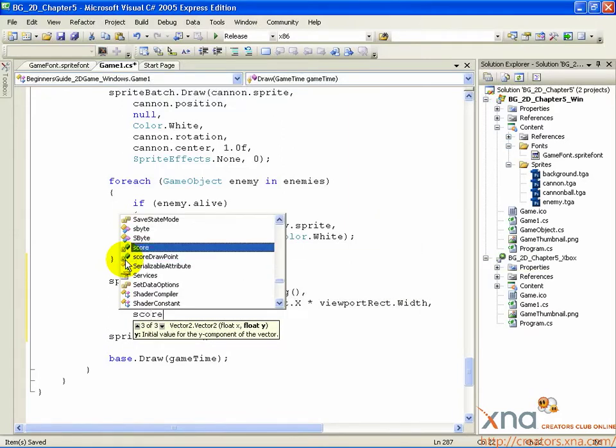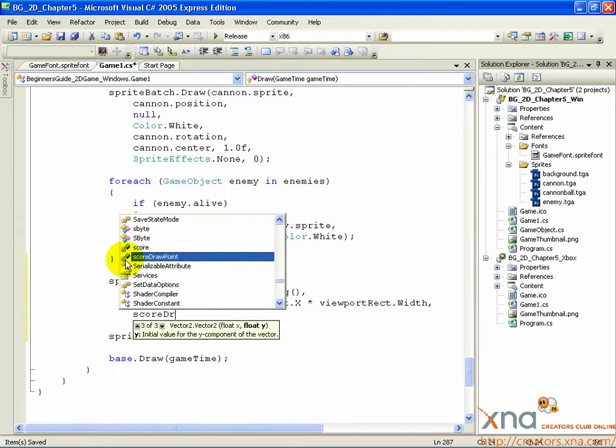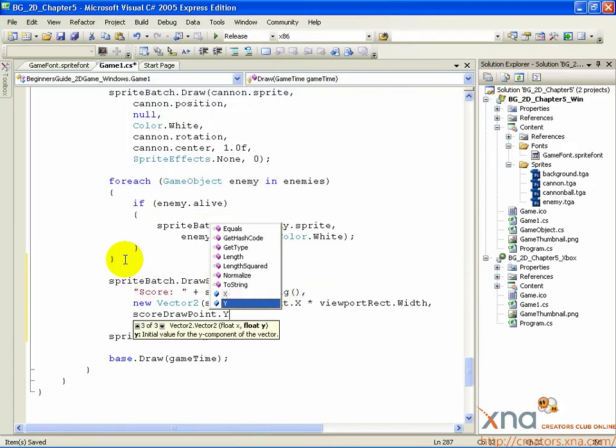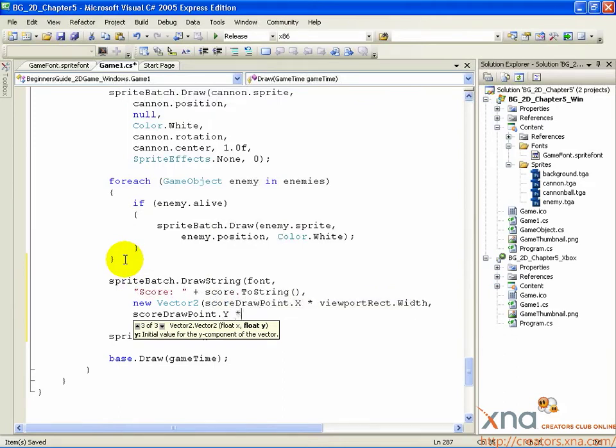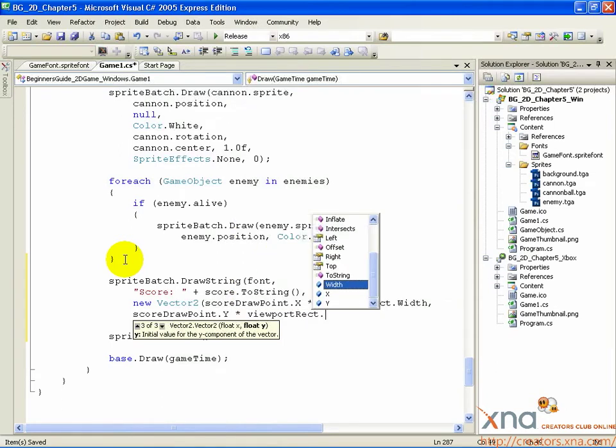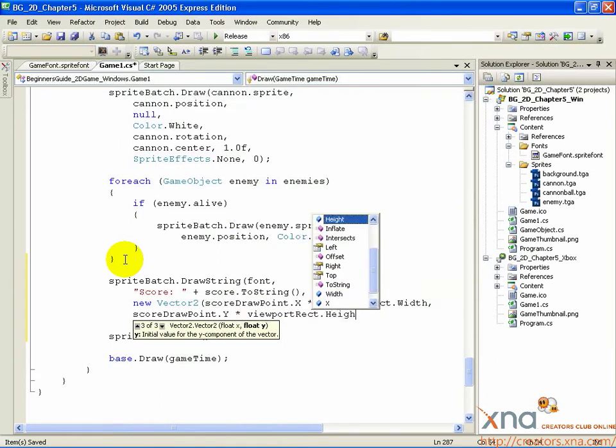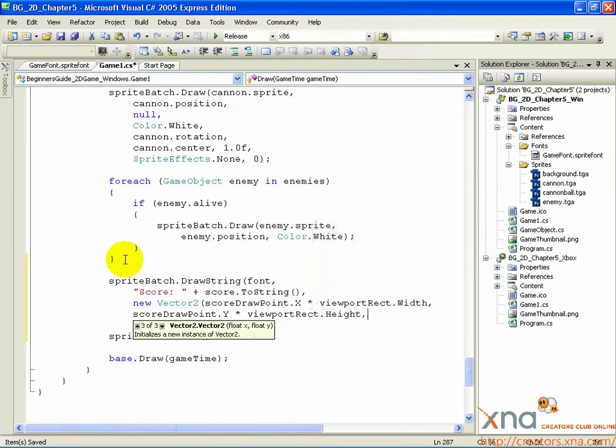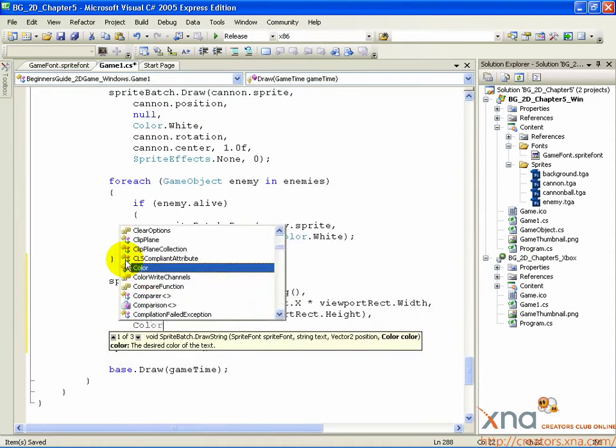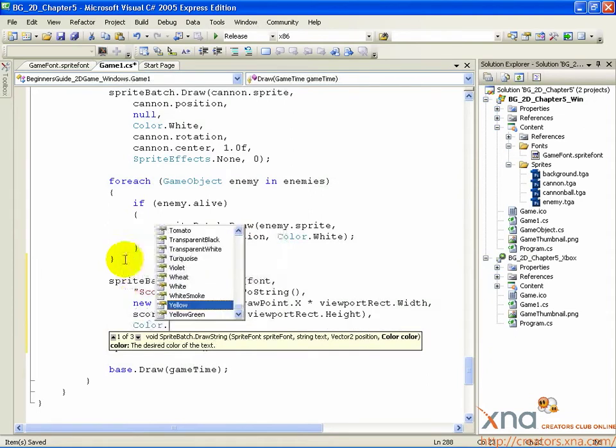ScoreDrawPoint.y times viewportRect.height, close parenthesis, comma, Color.Yellow, close parenthesis.